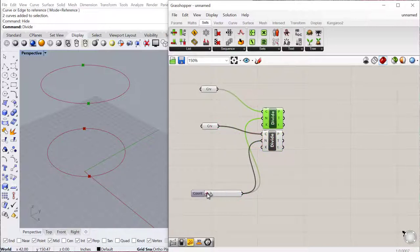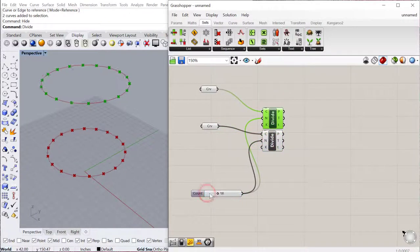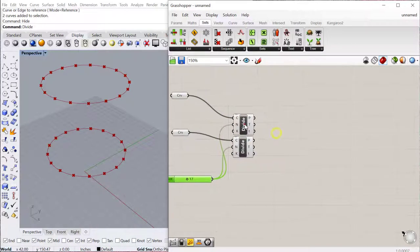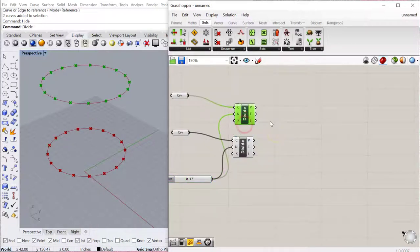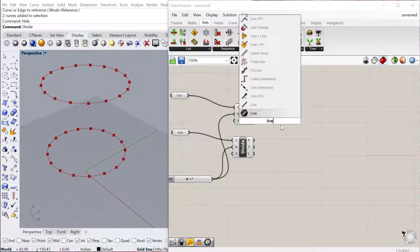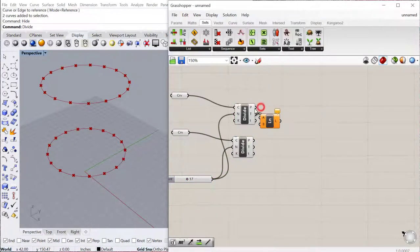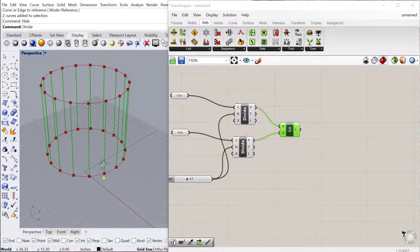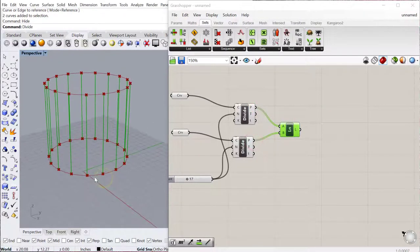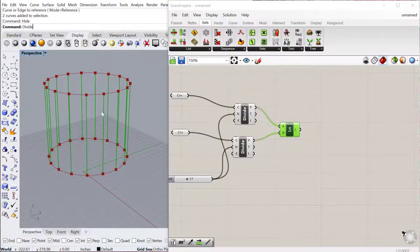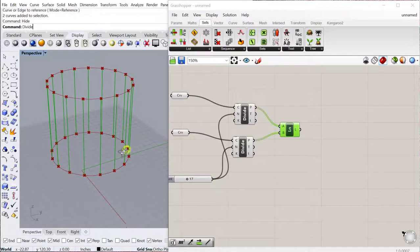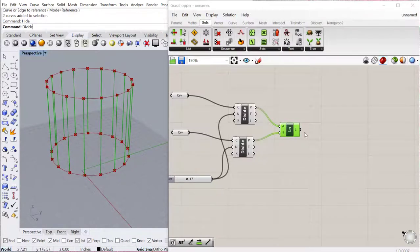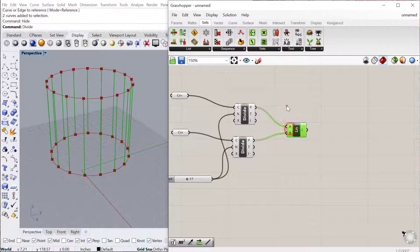And then you can just toggle that to see it divide those curves. So now what we want to do is create a line between the points. So we're going to use our line component, and that'll create just a straight line from index 0 to index 0, index 1 to index 1, etc. So it just kind of goes around the circle and connects each index to its corresponding index in the list.